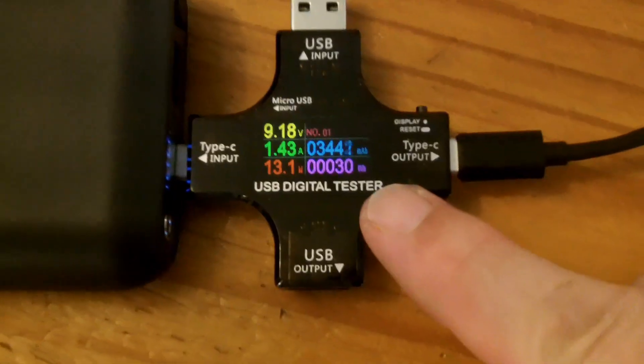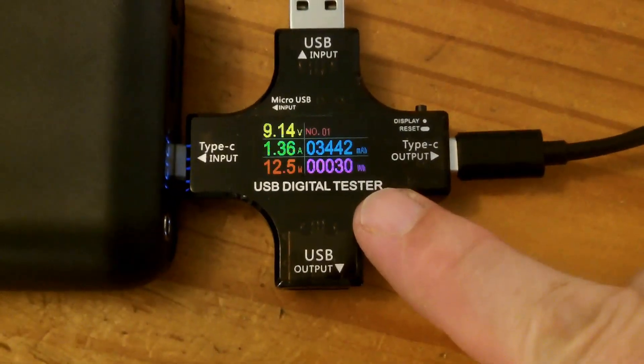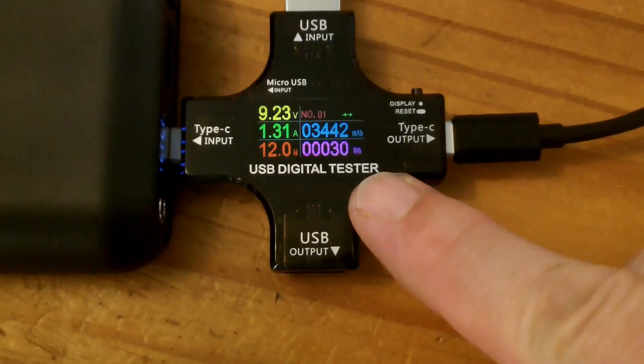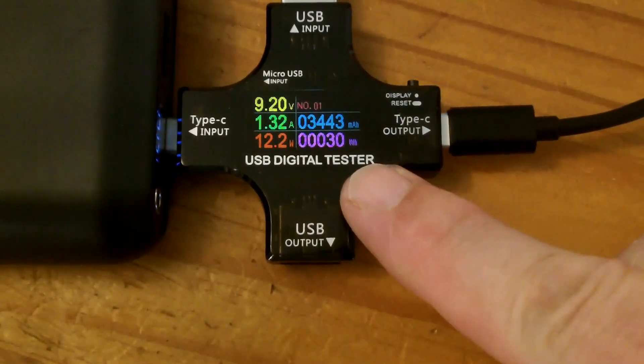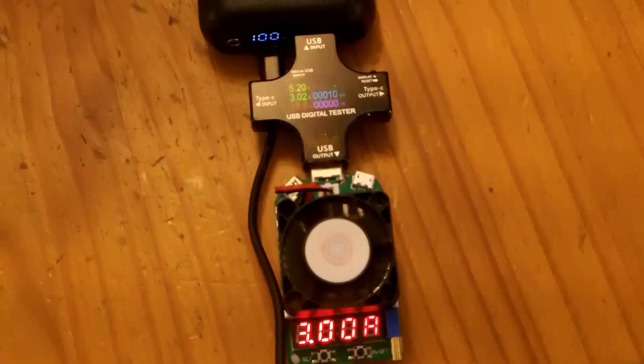This guy's charged to 100%. It's drawing like 0.2 watts still, but it is basically fully charged. We put 30 watt hours into there from 75% to 100%.